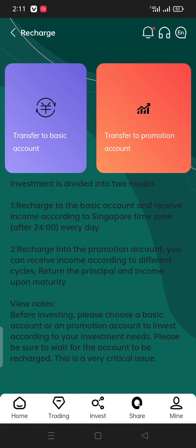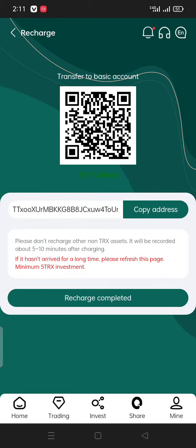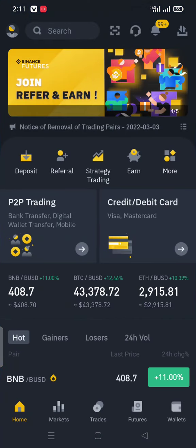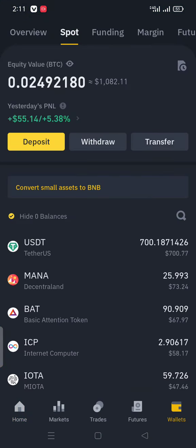First of all, I want to click on the deposit button. There are two types of accounts — I already explained these two account types in the previous video, so you can check that easily. Right now you can see the option to transfer to the basic account. I want to click on 'Transfer to Basic Account' and then copy this address.